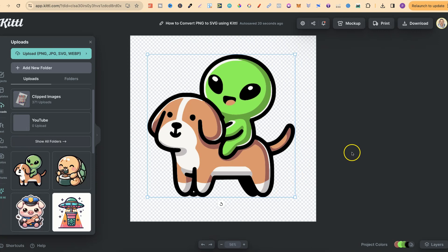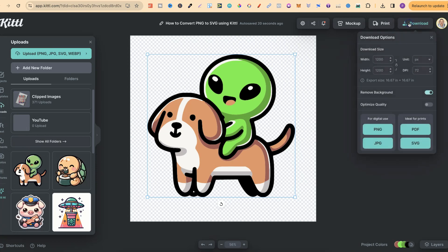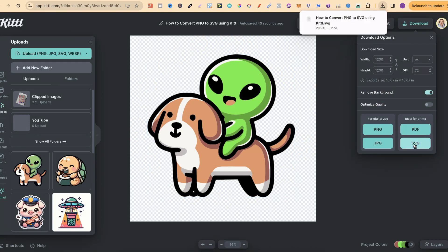Now if I wanted to download this as an SVG - I believe that's a Pro feature as well - we can easily come up to download just here. We can click on remove background to make sure that's been removed, and then we can click SVG, and that's it.